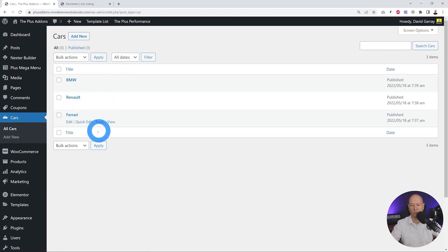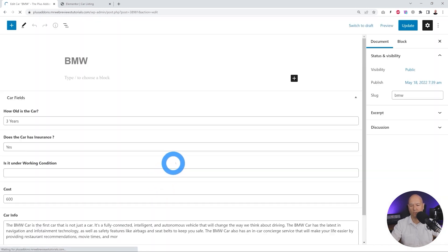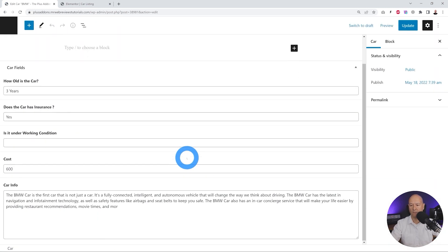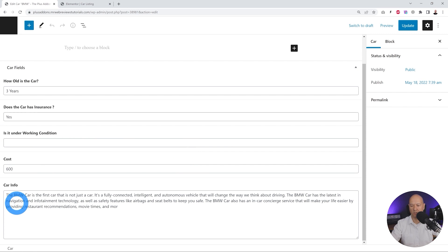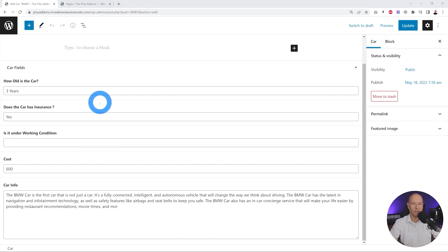If you go into Cars and list all the cars, we created a few: BMW, Renault, and Ferrari. If we edit one, you can see all these custom fields. This is the basic setup of our dynamic content.